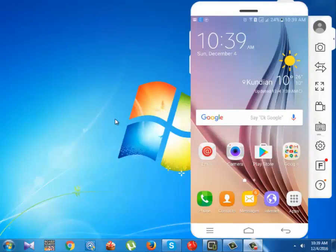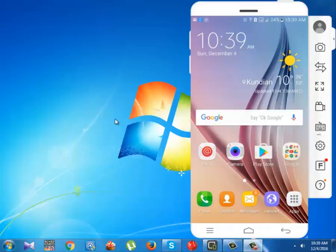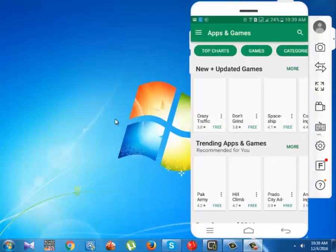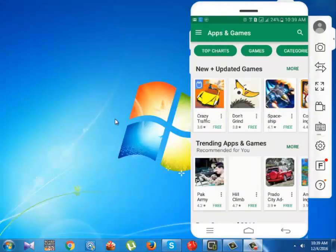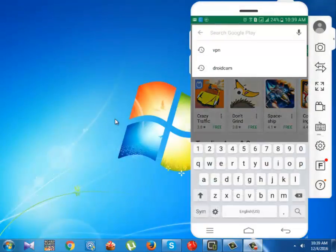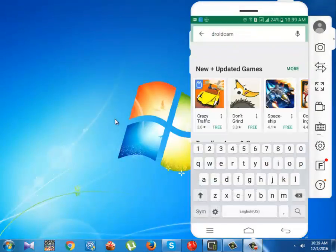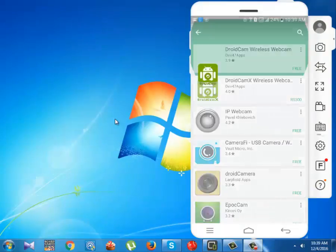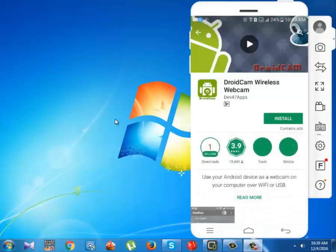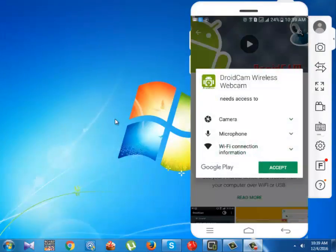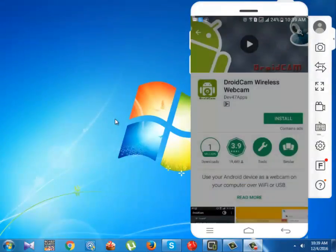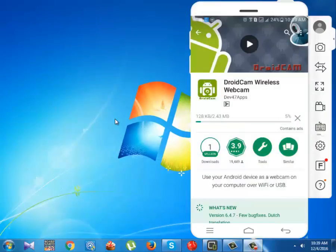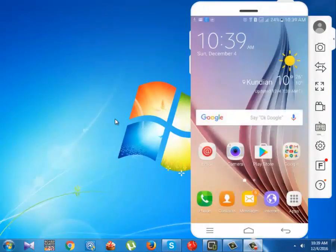Now open Play Store and type DroidCam. As you see, the Play Store is now open. It is the first application which is DroidCam Wireless Webcam. You have to install this application in your Android phone. Tap on install, accept, and you are ready to go. As you see, we have installed DroidCam in our Android phone.